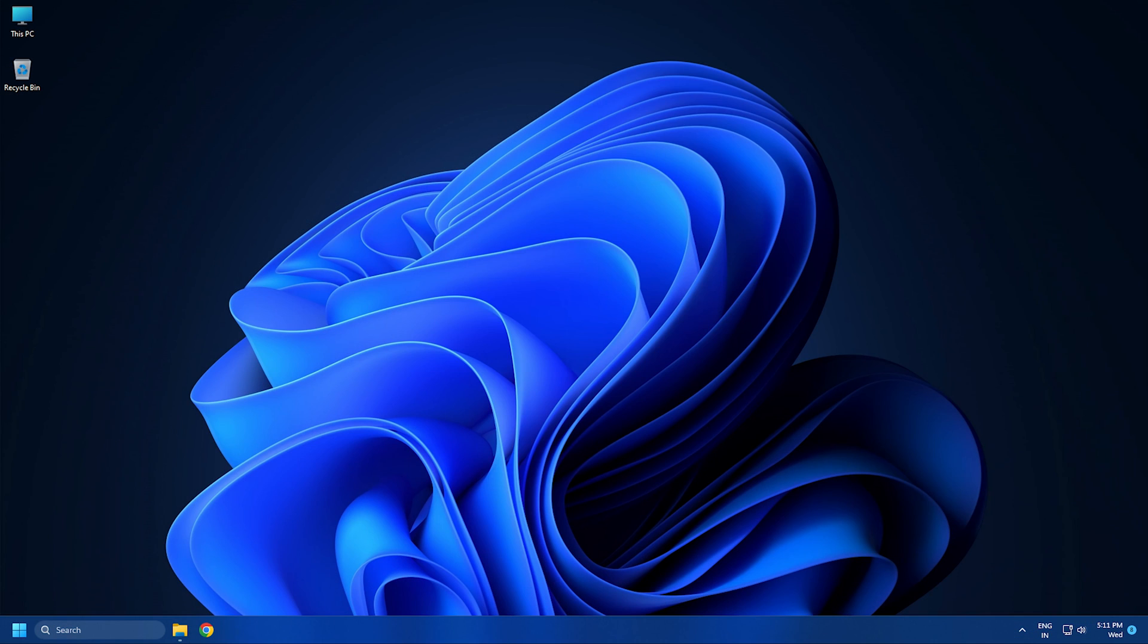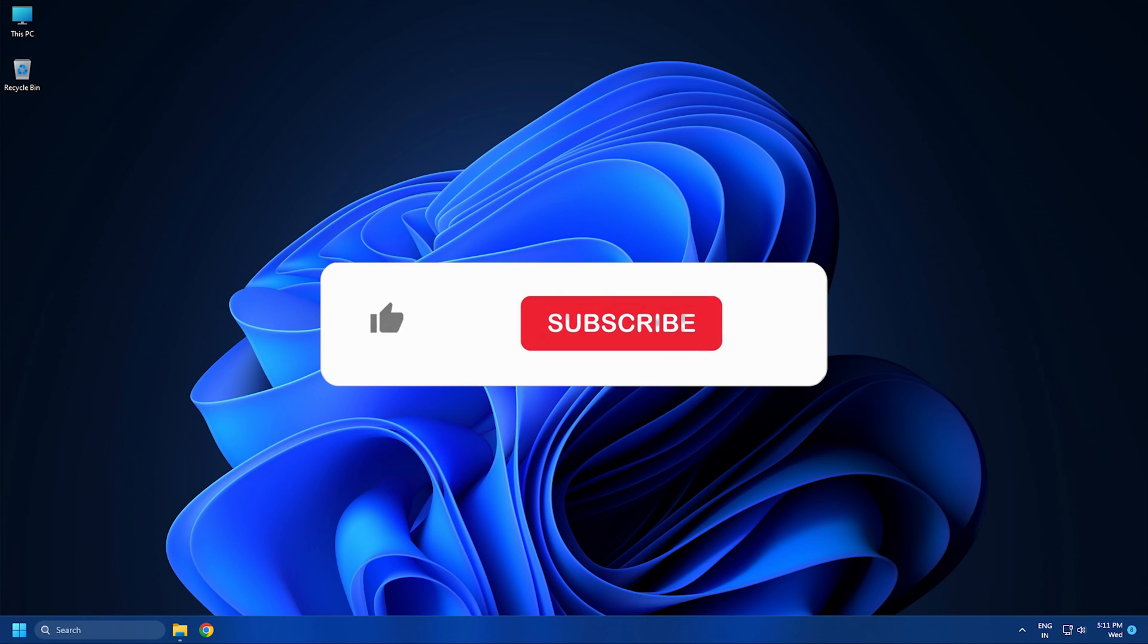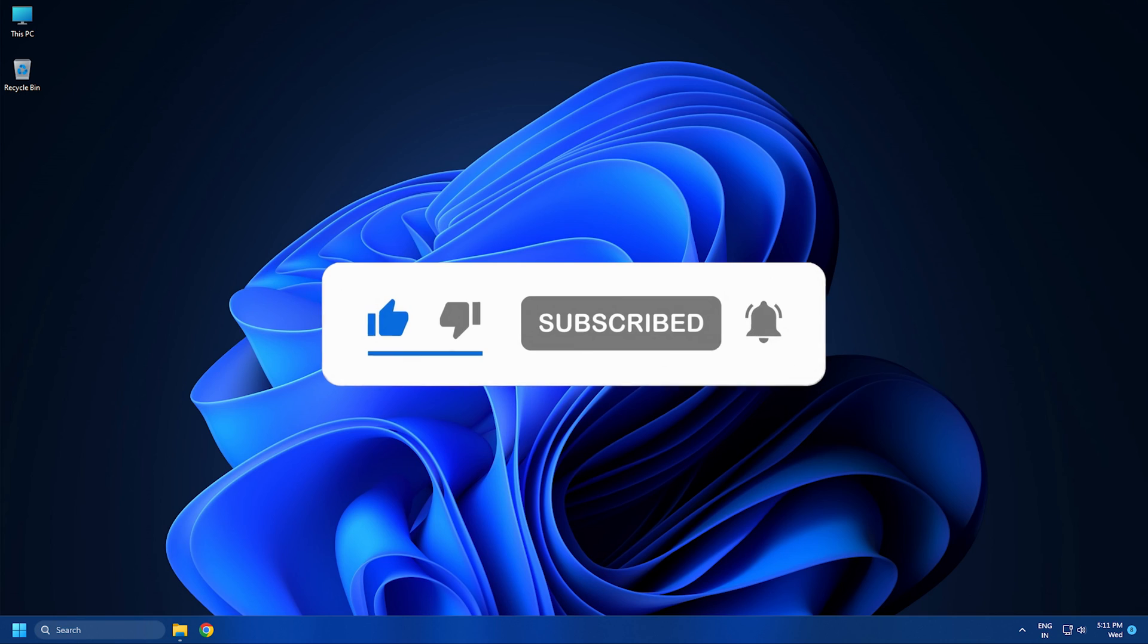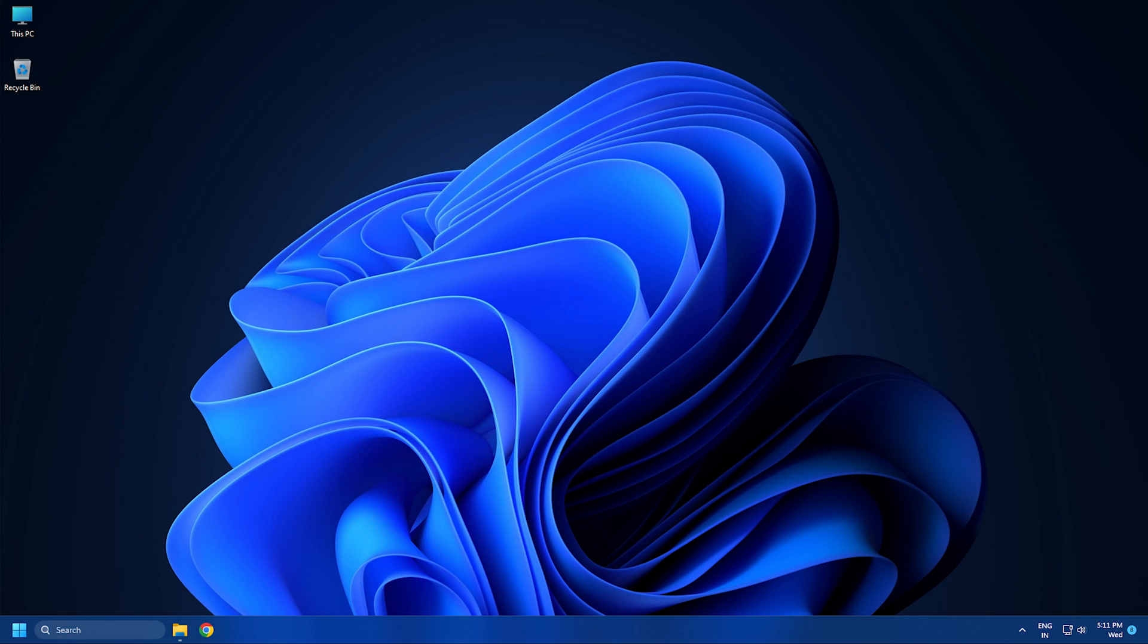So, that's it. Subscribe to the Windows Club for all your tech solutions related to Windows. Thanks for watching.